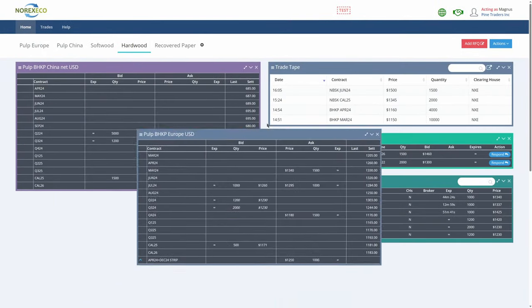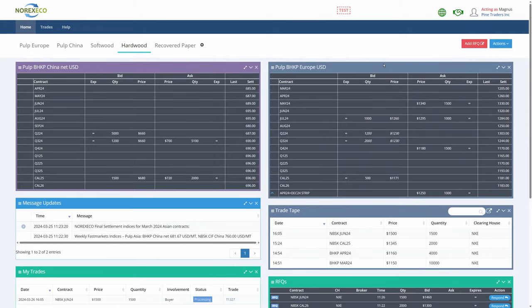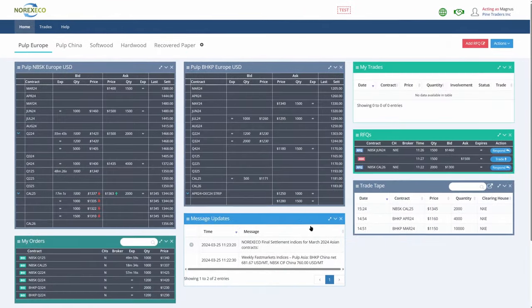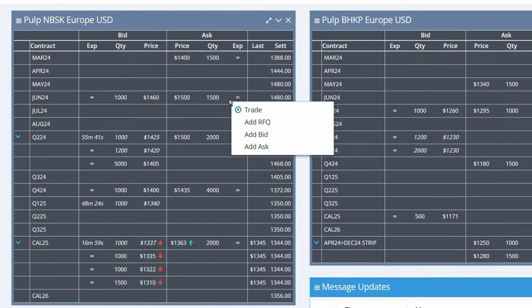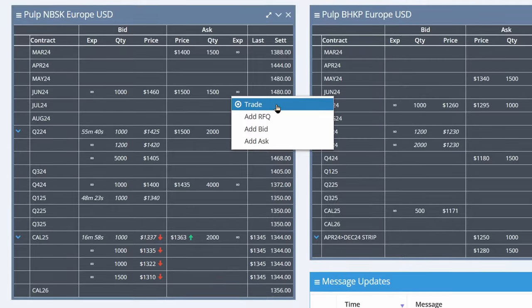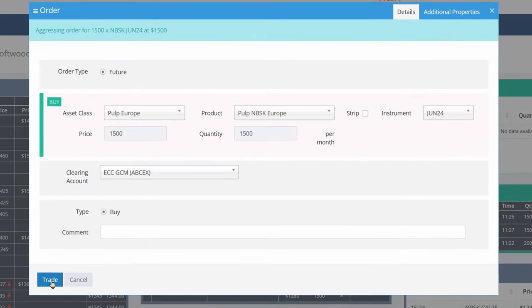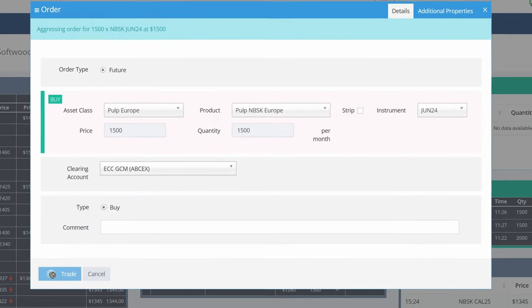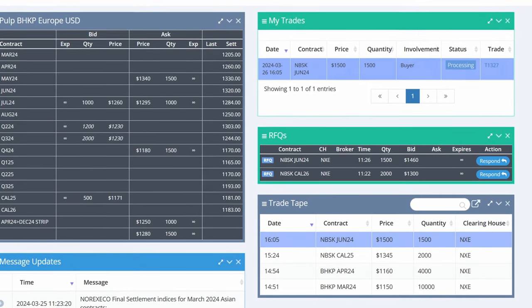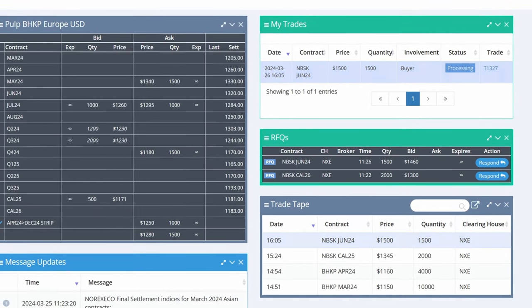With a customizable user interface and features like the request for quote, it's a tailored platform for a growing market. The platform allows you to actively engage in the market whilst remaining completely anonymous.